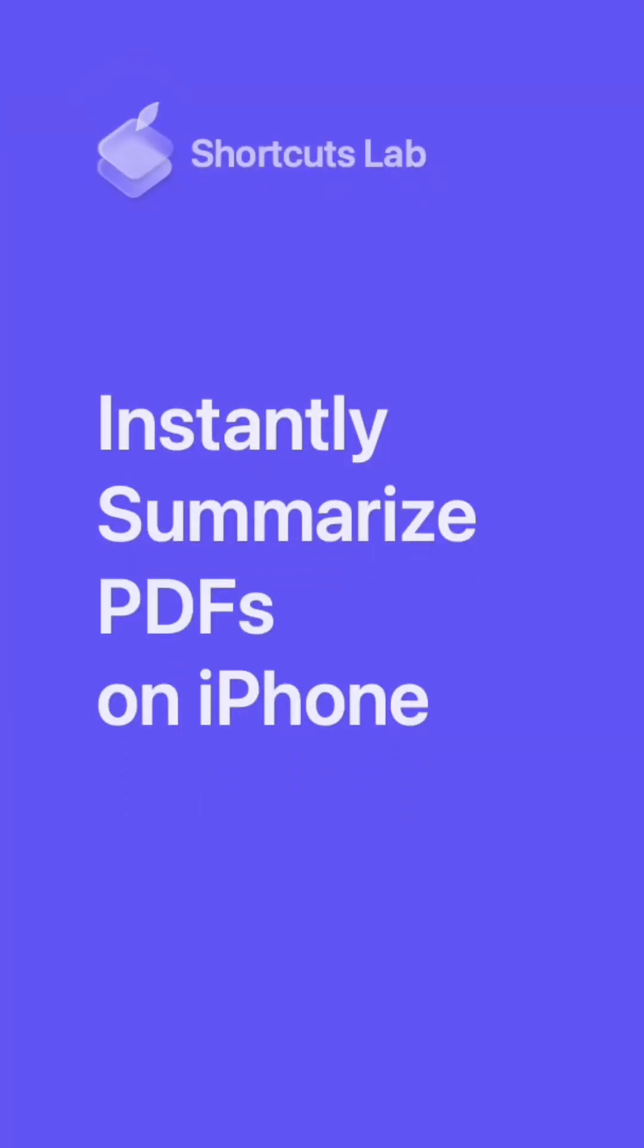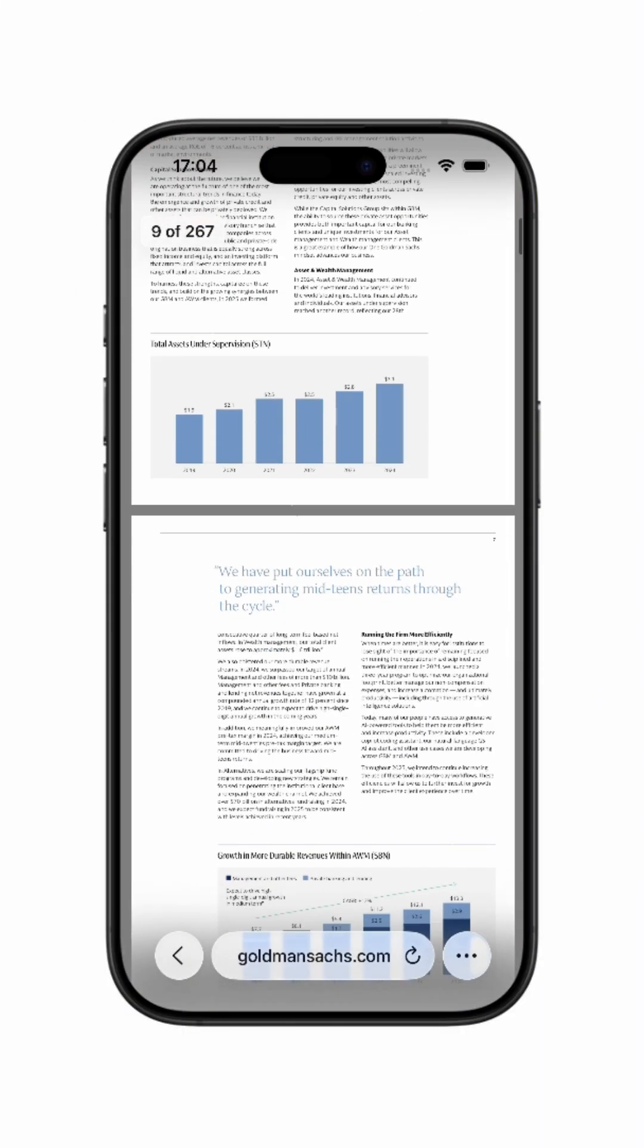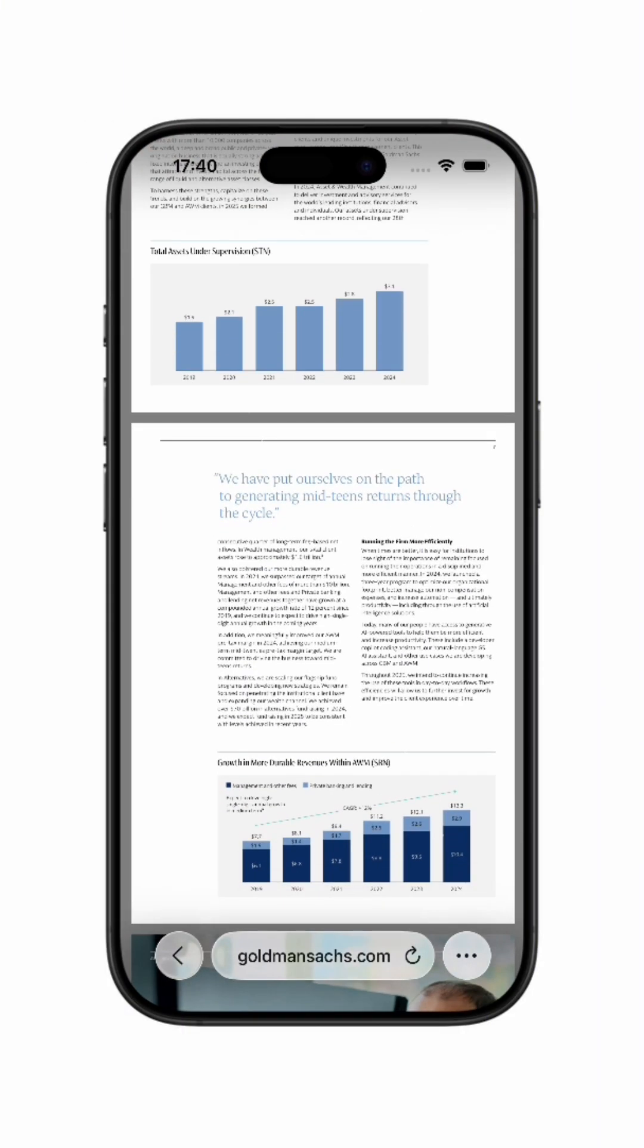This is Shortcuts Lab. Imagine you've just received a huge report from work which you don't have time to read entirely.